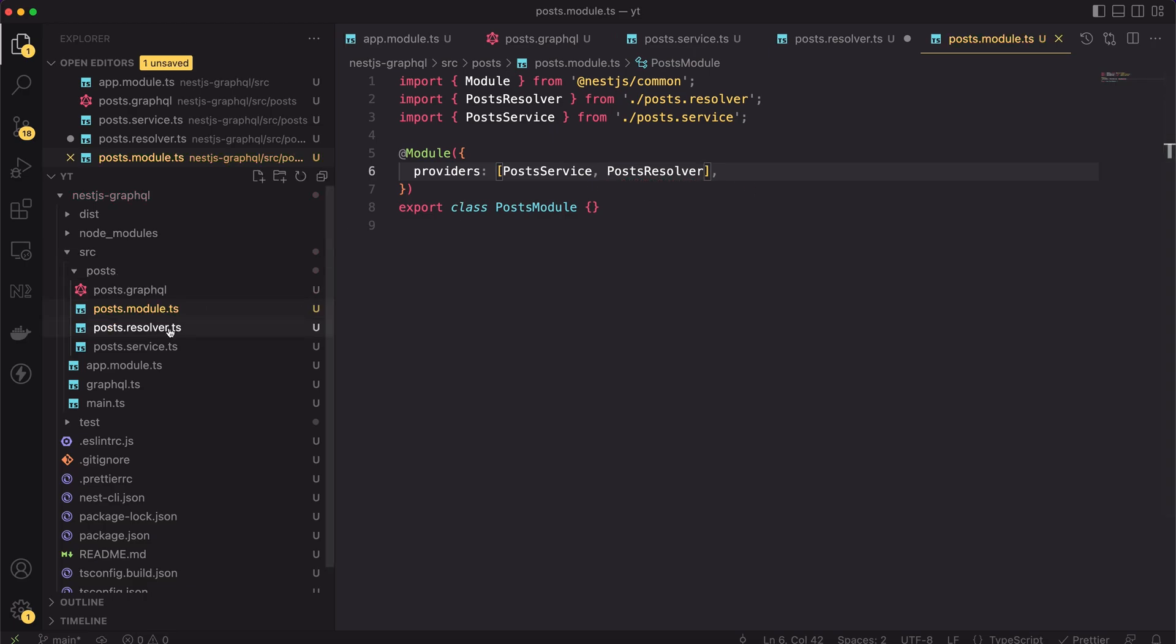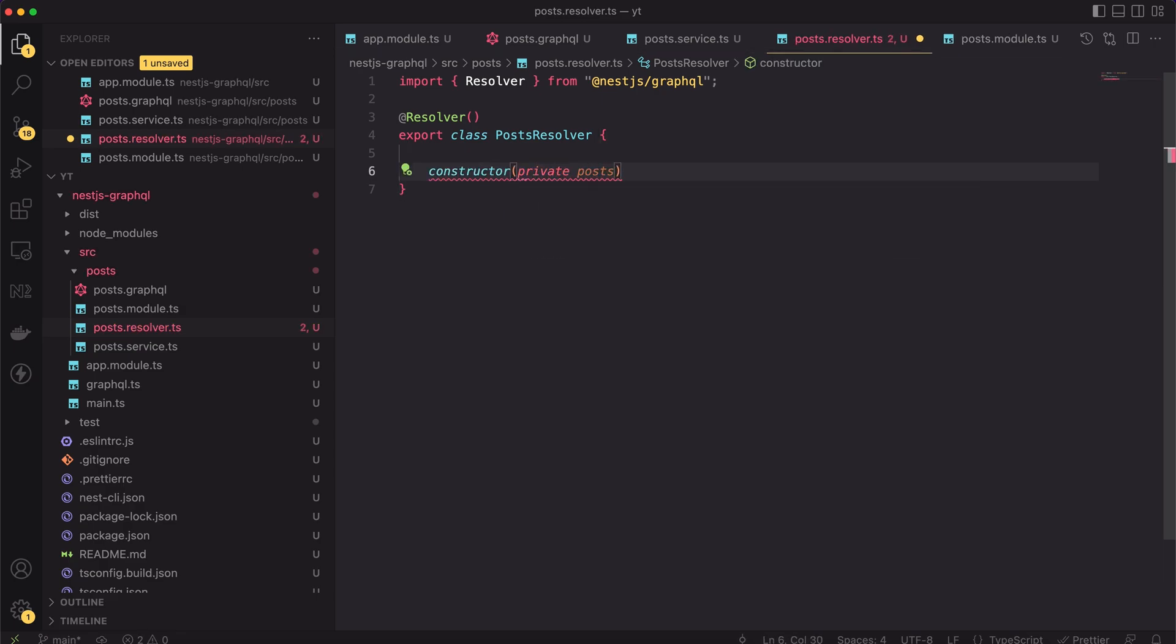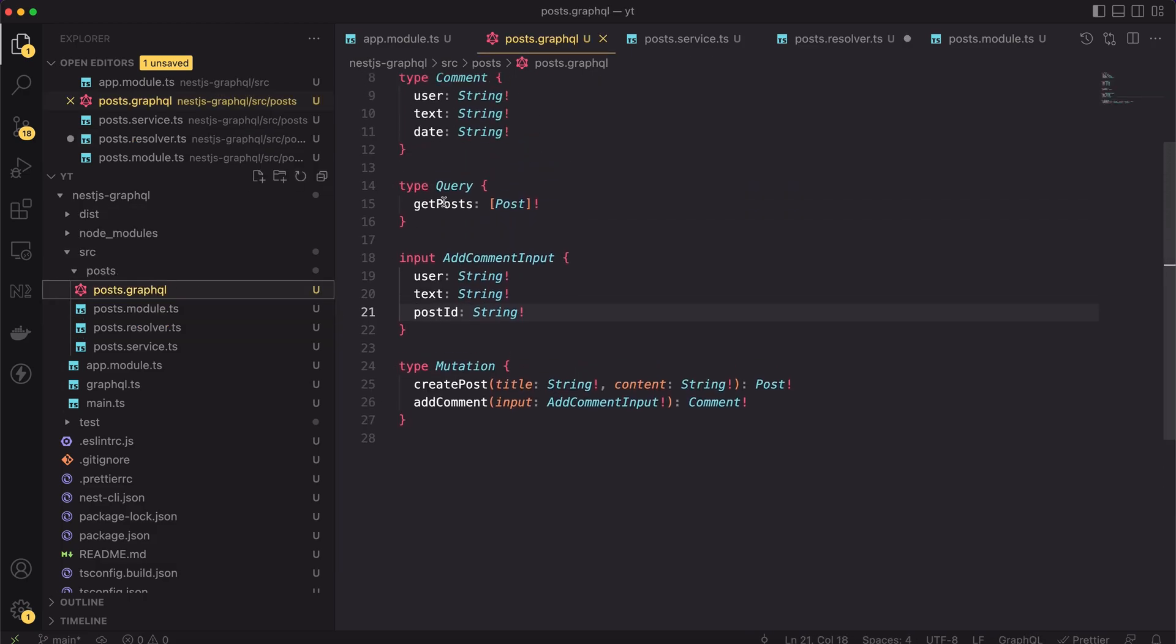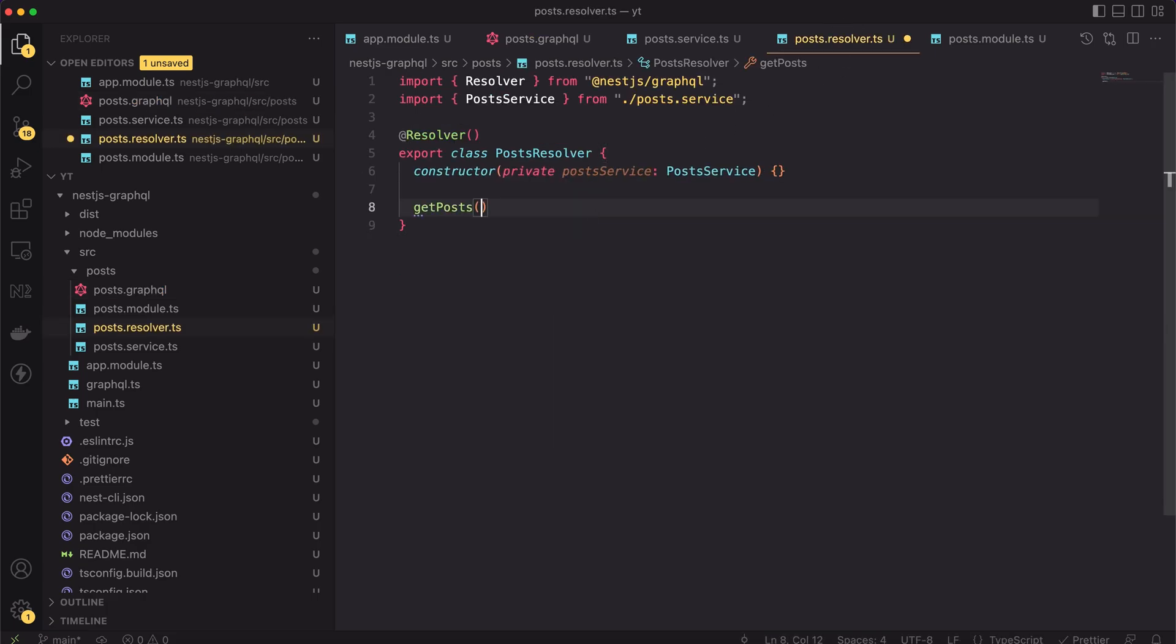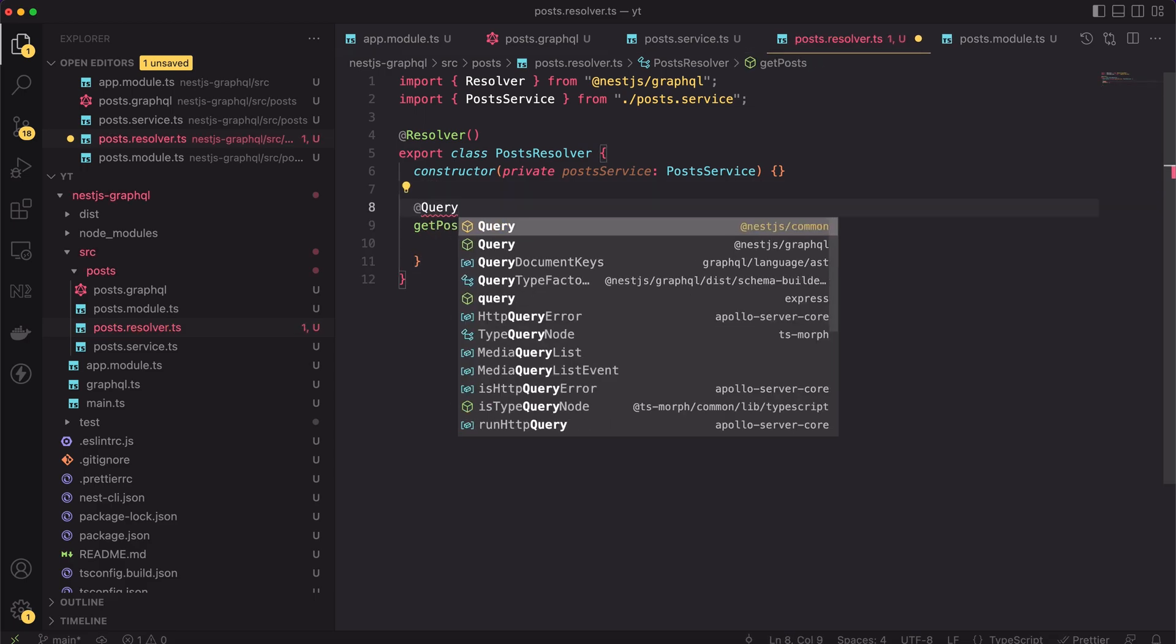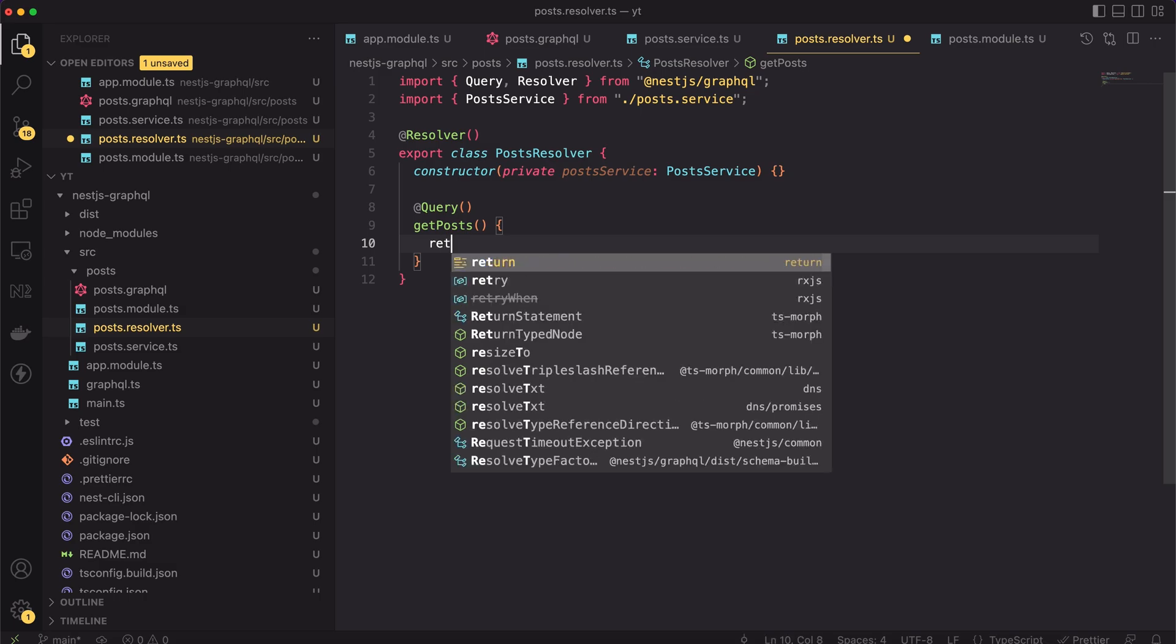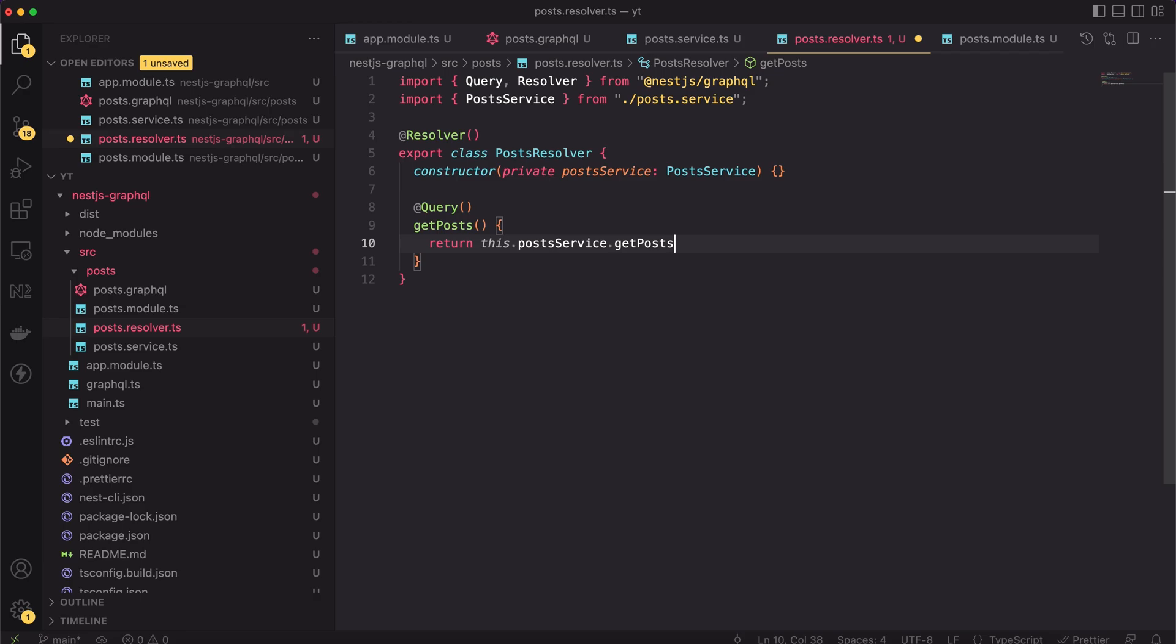Moving back to the resolver file. Let's start from injecting the post service inside the class constructor. The rules here are the same as in case of any other implementation of graphql API. The names of resolver functions must match the names defined in the schema. We have one query called getPosts, so we have to define one method called the same getPosts. Next, we have to annotate it with the query decorator. But be cautious here. Make sure that you are importing it from the @nestjs/graphql package. Then, the method logic is pretty simple. Inside the query, we will only return the result of the getPosts method from the post service.